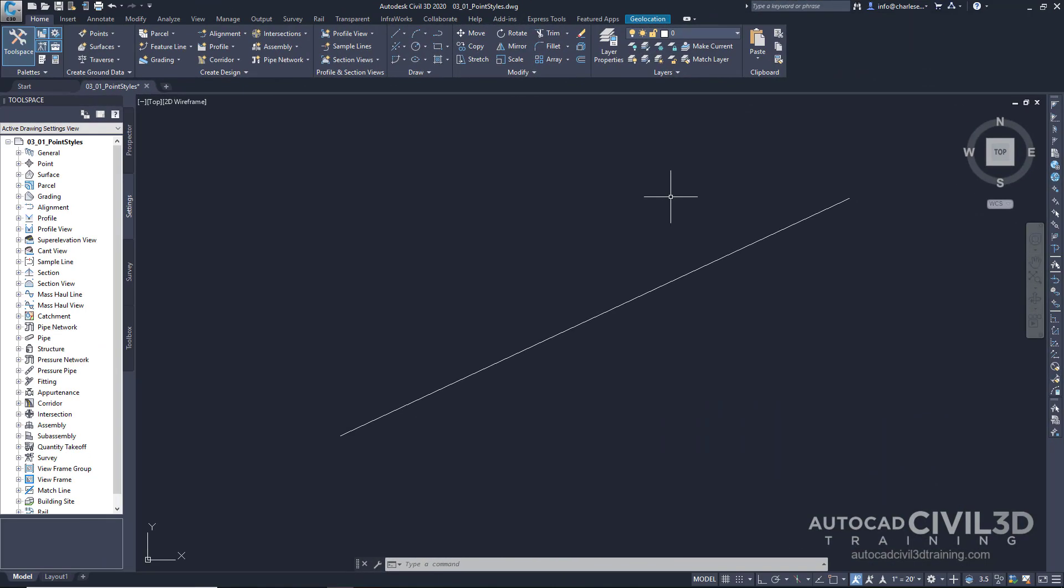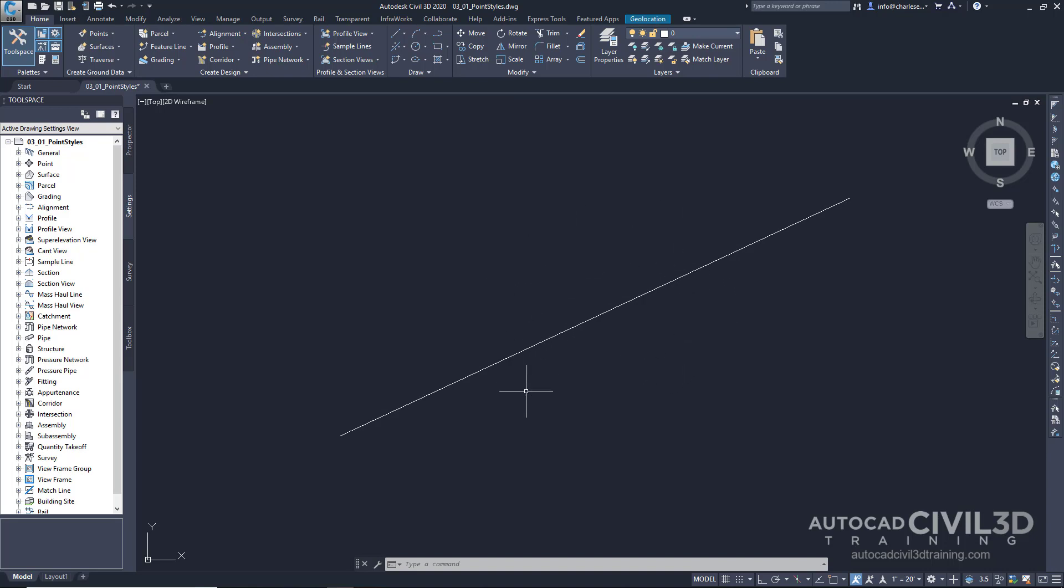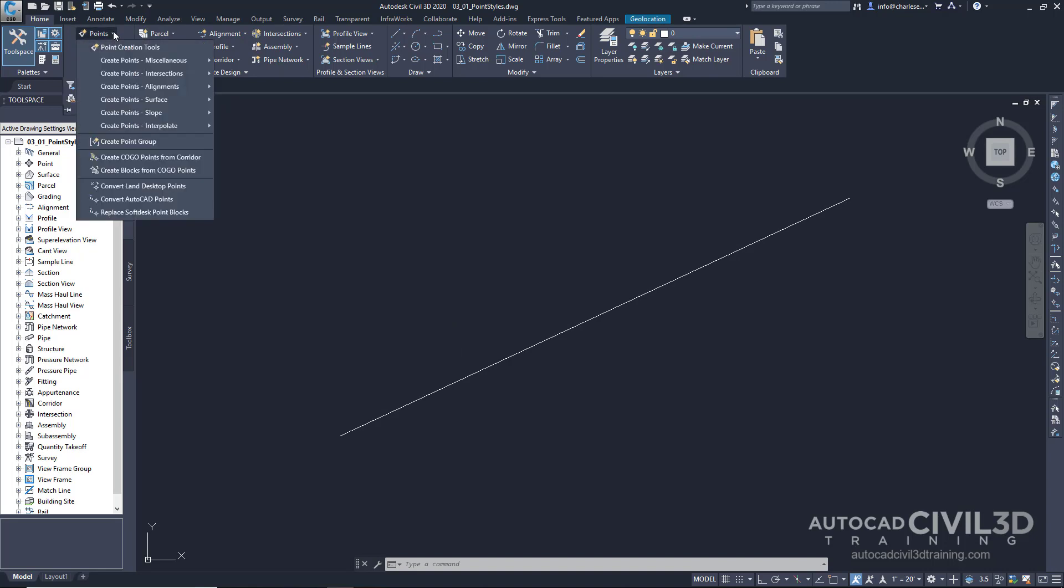Point styles control the visual look of the point marker, or the X. I'm in the 03-01 point styles drawing, and you'll notice that I already have a line drawn, and we're going to create some points within this drawing. First, go to the Home ribbon, and to the Create Ground Data panel. Now, under the points, there are many different means to create points in this drawing. Let's choose the most popular option, Point Creation Tools.